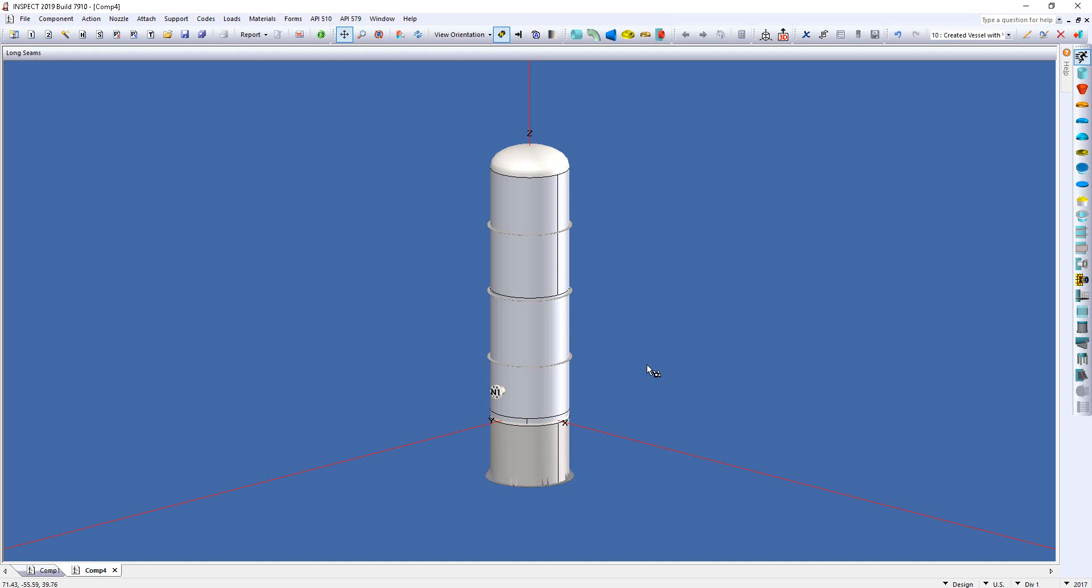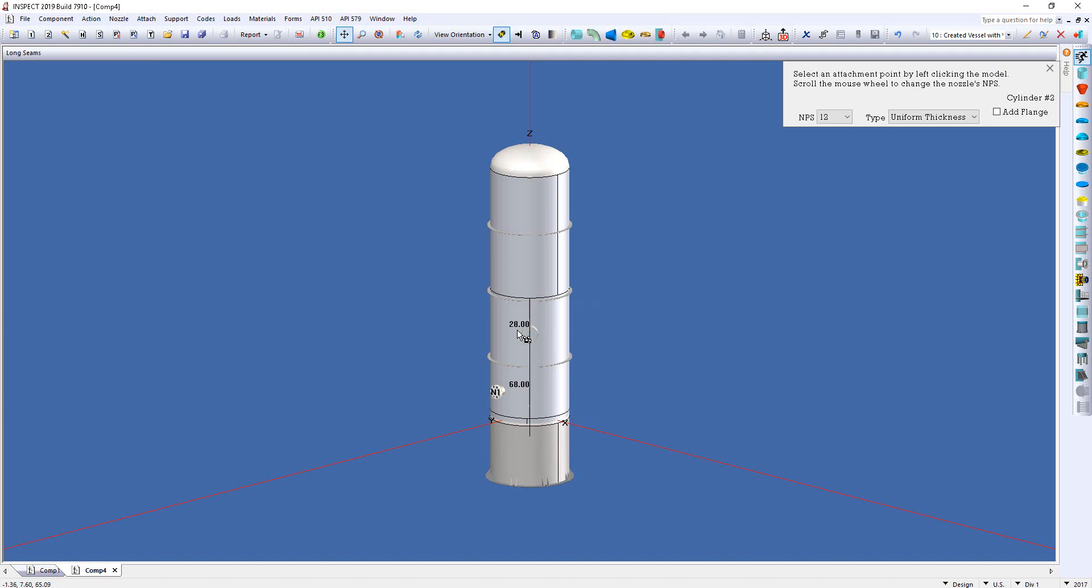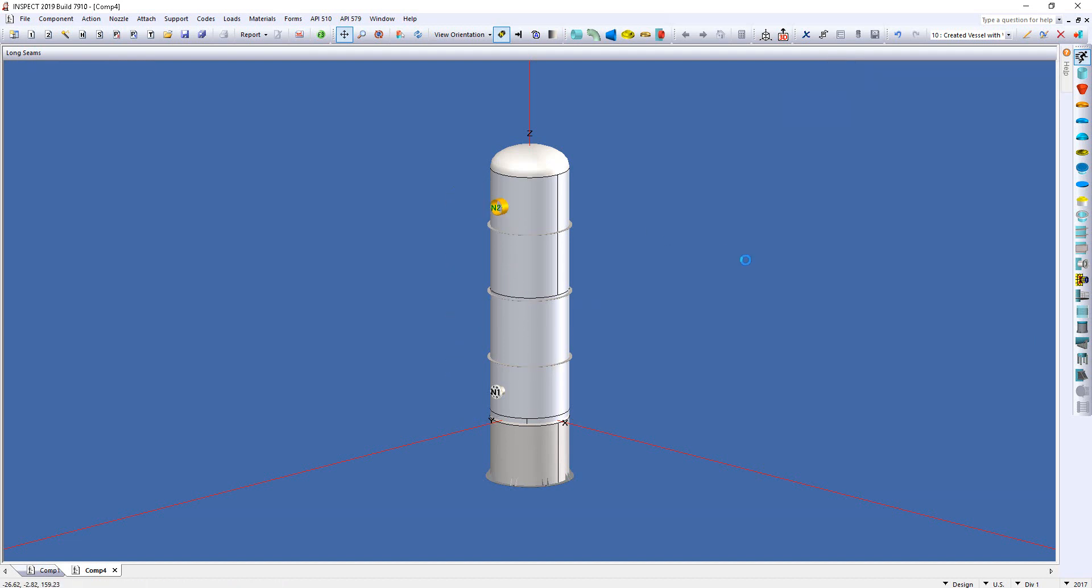Now, I only put one nozzle on here because the other option you have is to use the Quick Design Mode within Compress. So, if I press the F2 function key on my keyboard, I can simply drag and drop my nozzles. So, that's another option. You can do the main vessel shell first and then get the nozzles placed on here.